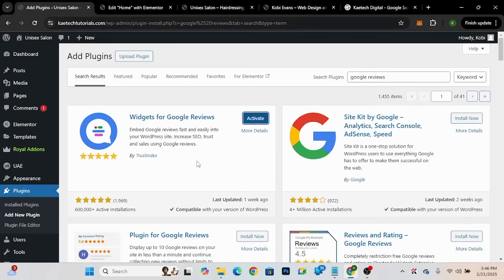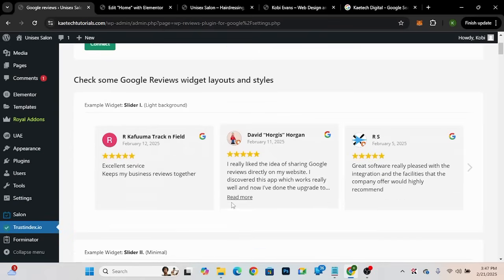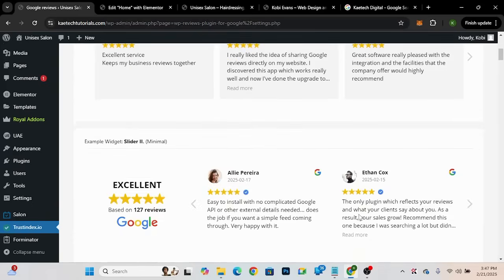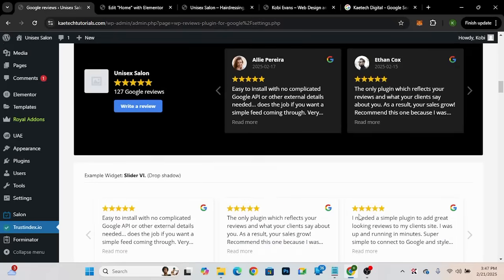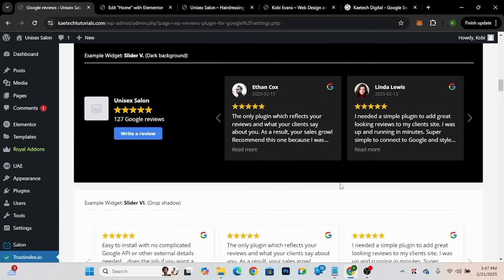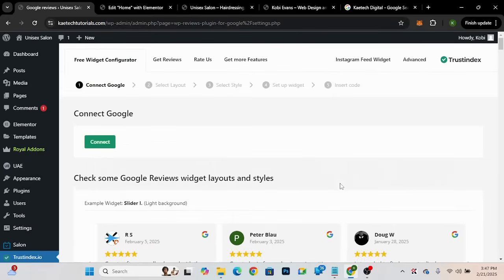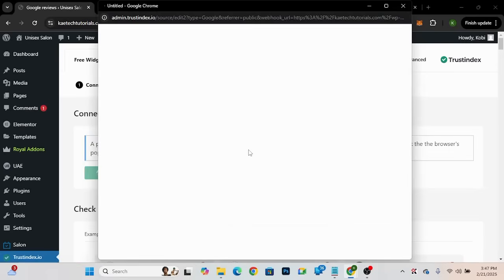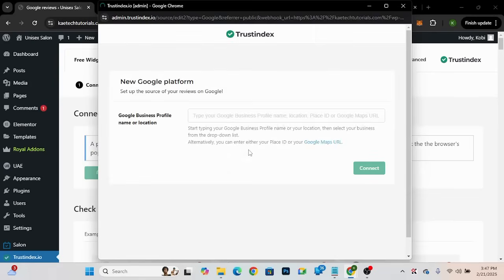Click Install Now, then Activate to activate the plugin. Now that it's installed and activated, you can see some example layouts and styles you'll be able to use on your website — I'm already using something similar to one of them. To get started, all you need to do is click Connect Google, which will connect you to your Google account so you can search for your Google Business profile.